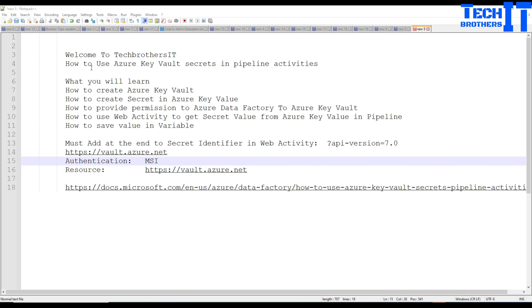Welcome to Tech Reserves. In this video, we are going to learn how to use Azure Key Vault Secrets in Pipeline Activities.